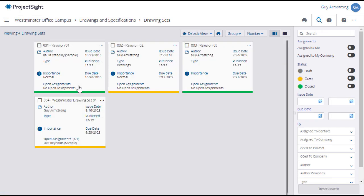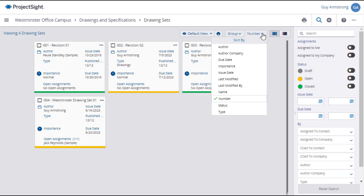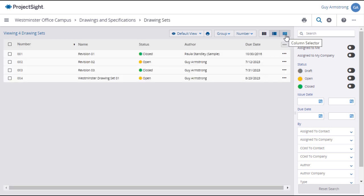The Drawing Sets page will open, showing all drawing sets for the project. You can adjust the view by grouping, numbering, or choosing the tile or list view.